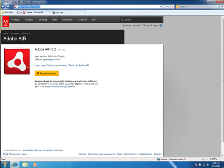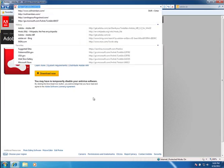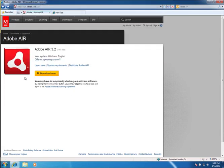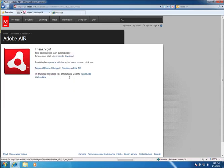To download Adobe Air, you go to get.adobe.com/air, as you see at the top here, and then just click the Download Now button.